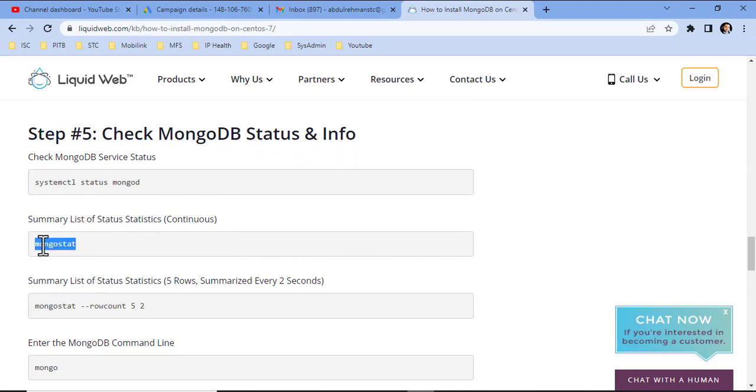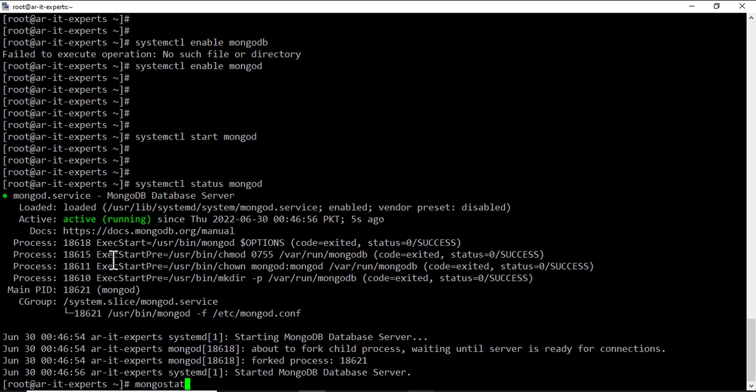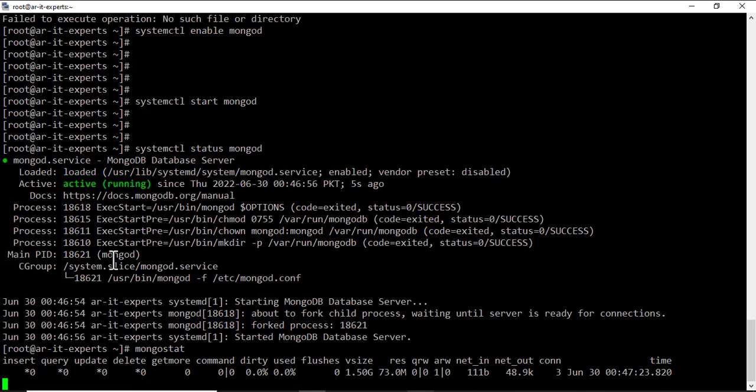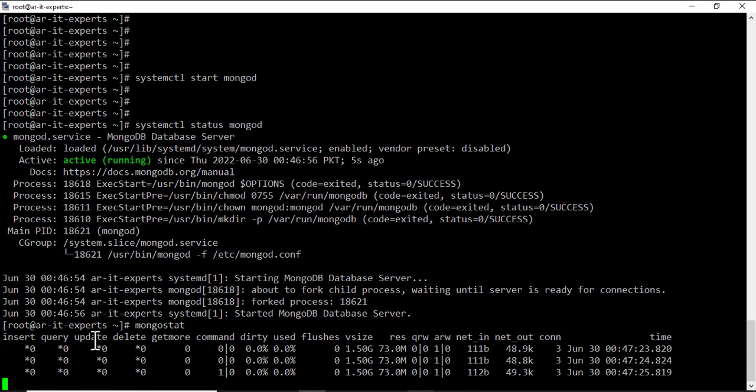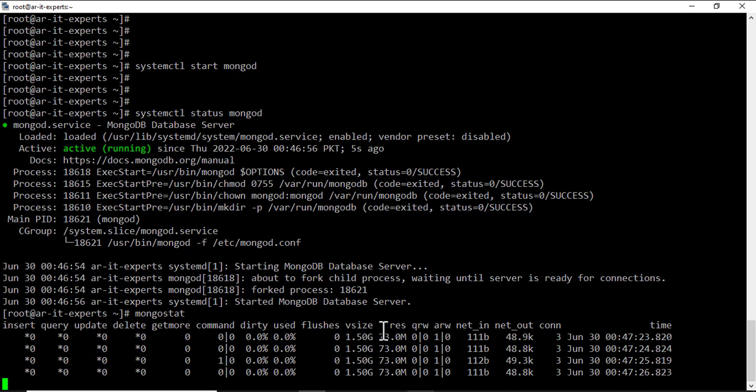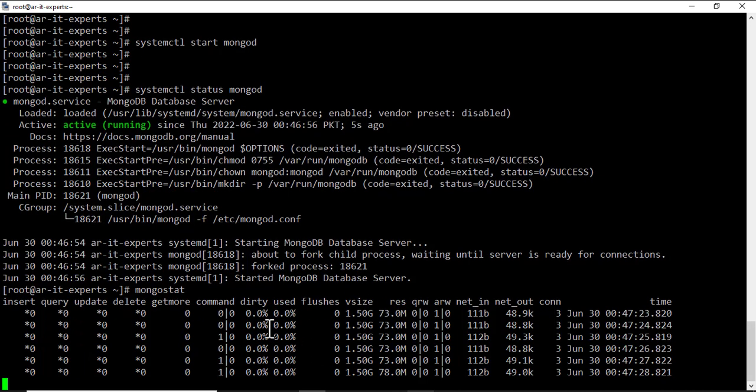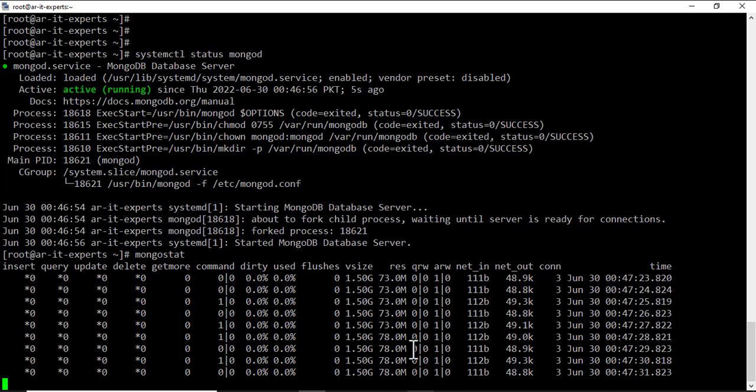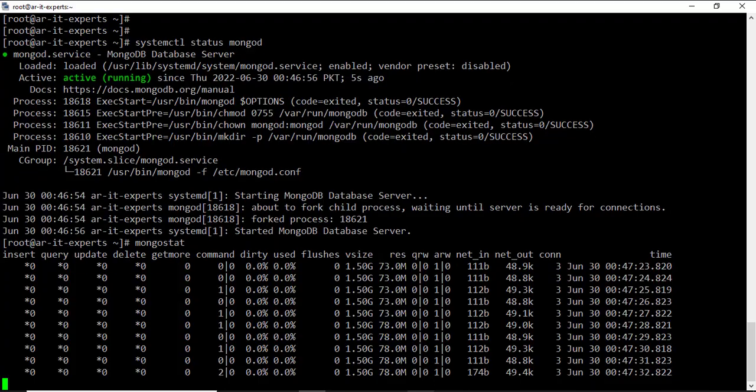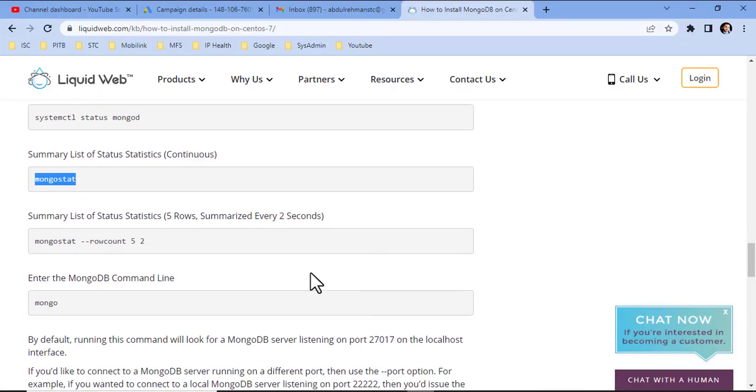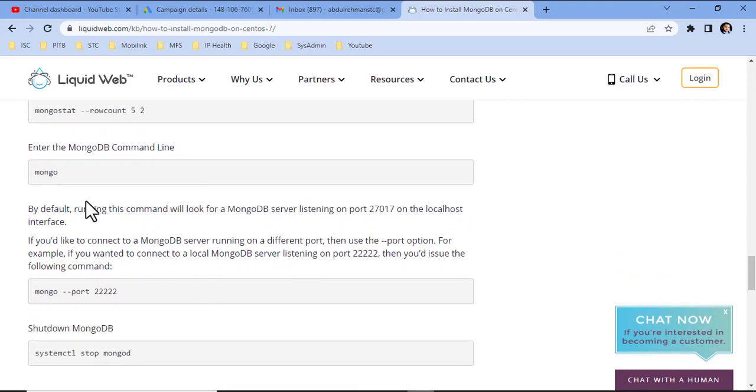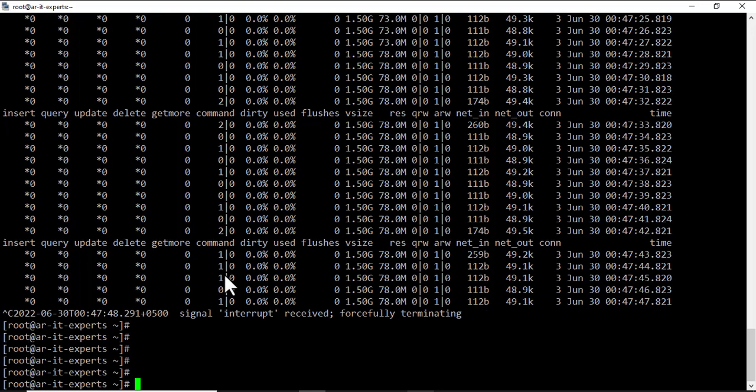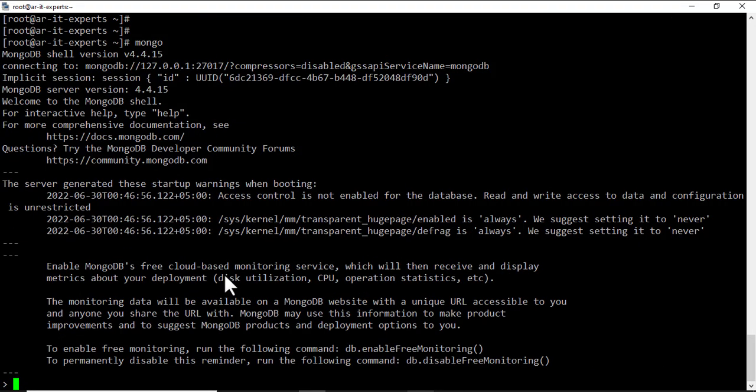Let's check the status. It's running and waiting for connections. To enter MongoDB's command line, the command is mongo. Here is the command line of MongoDB. You can execute its commands in this terminal.